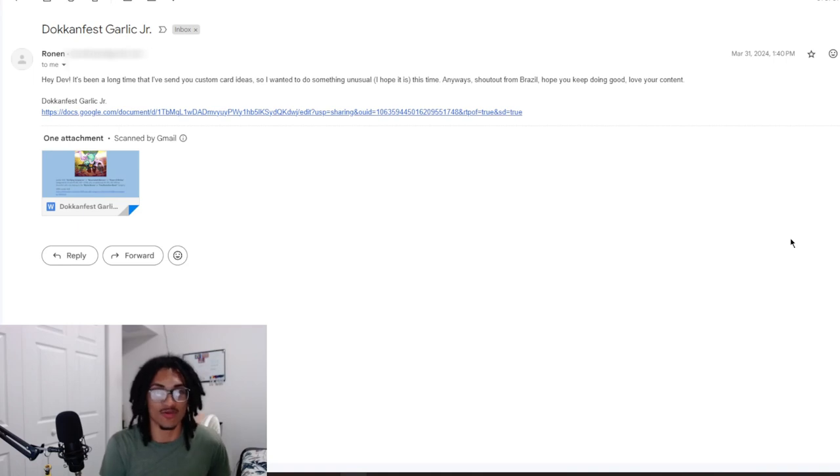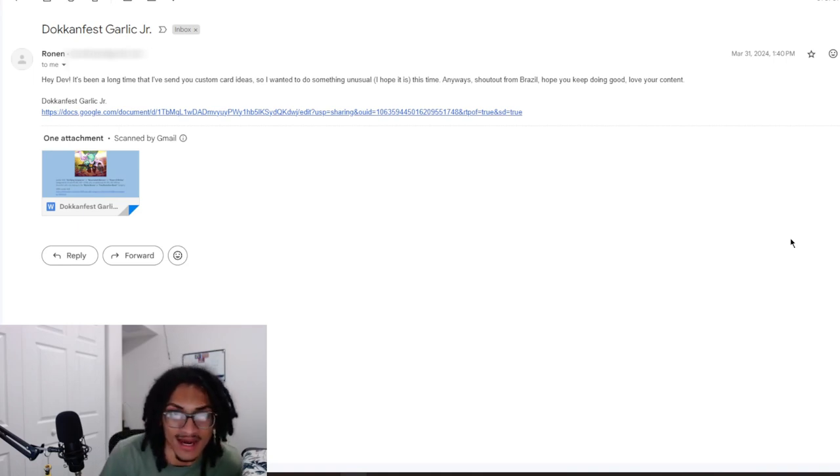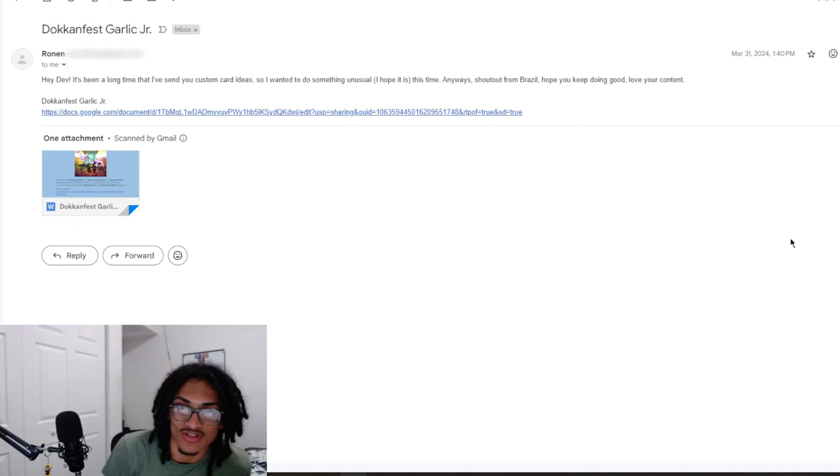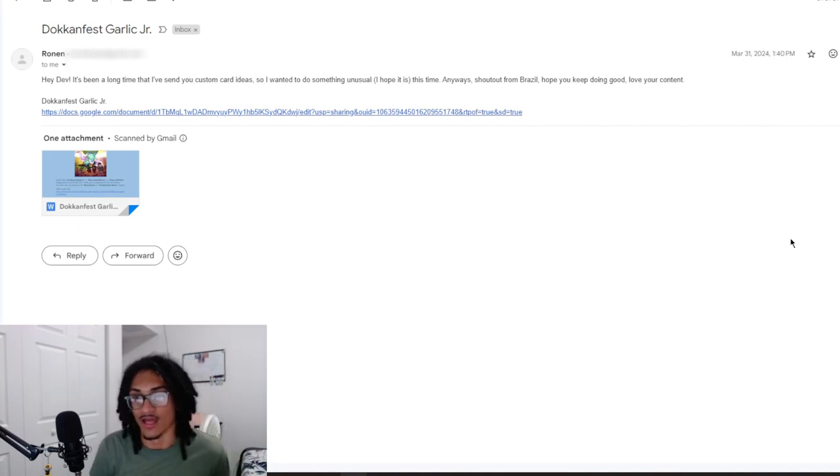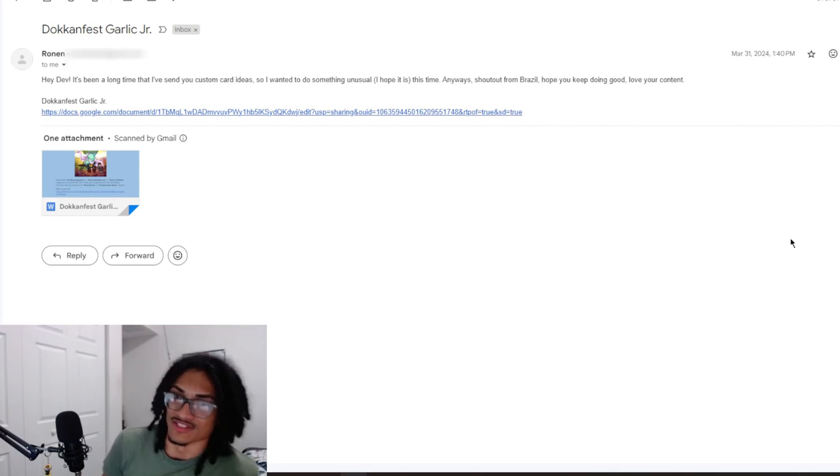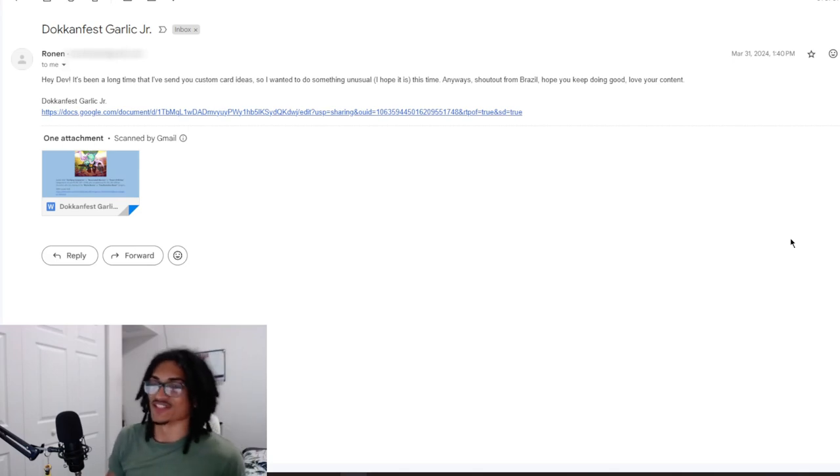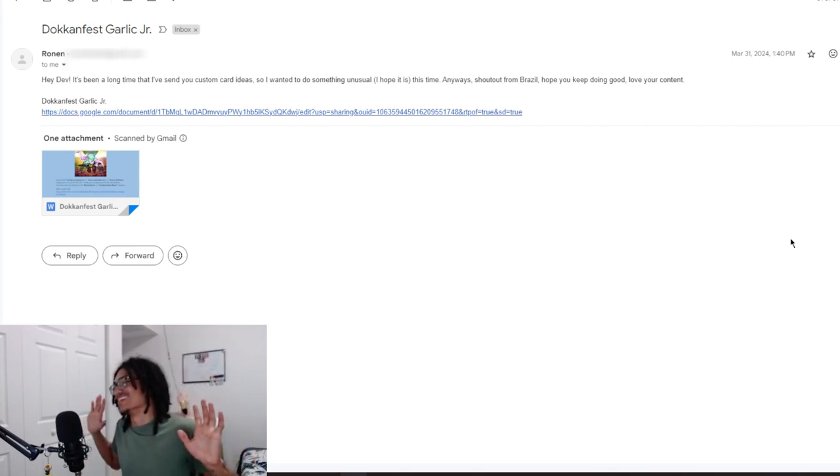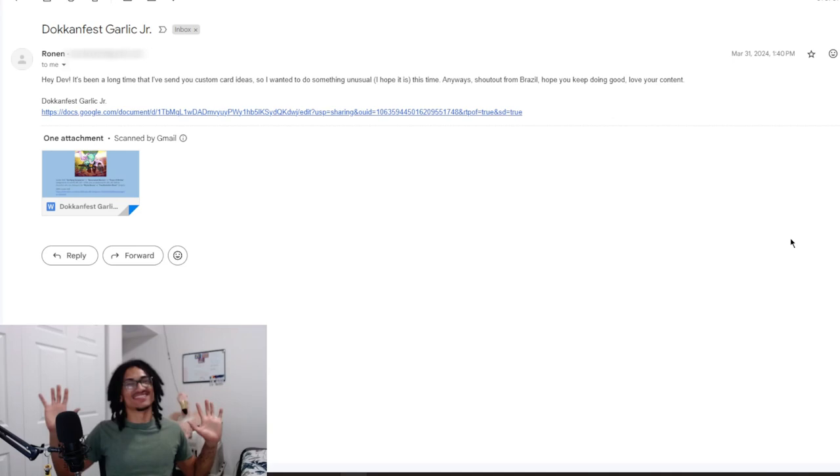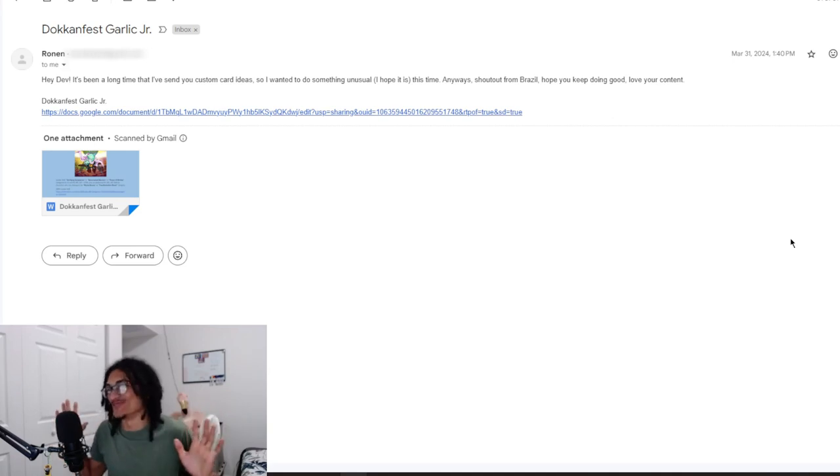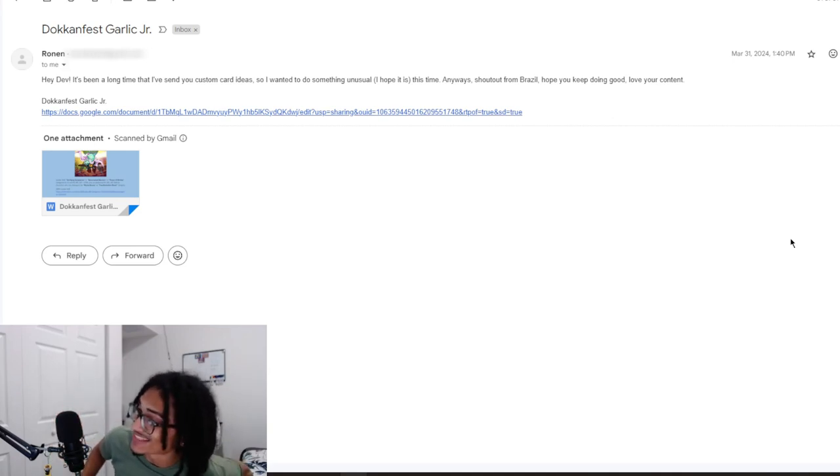Ronan says, hey Dev, it's been a long time that I've sent you custom card ideas, so I wanted to do something unusual this time. Anyways, shout out from Brazil. Shout out my Brazilian homies. We got gang over in Brazil.